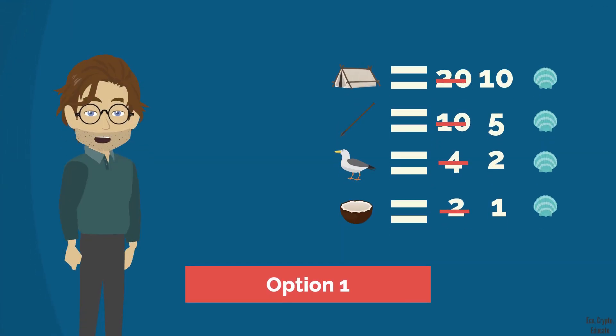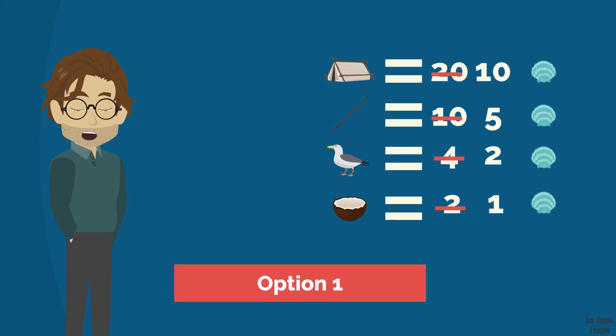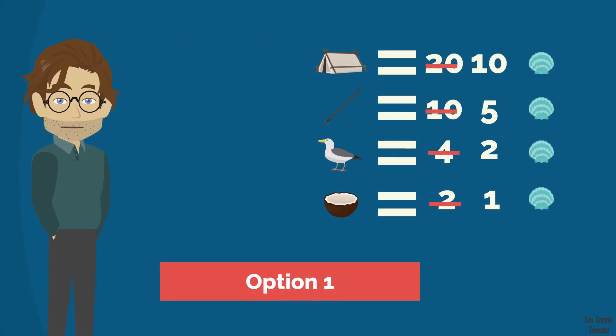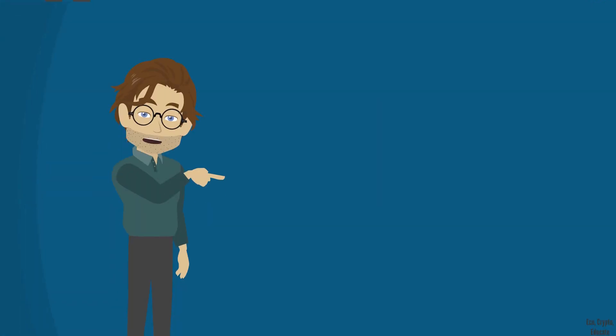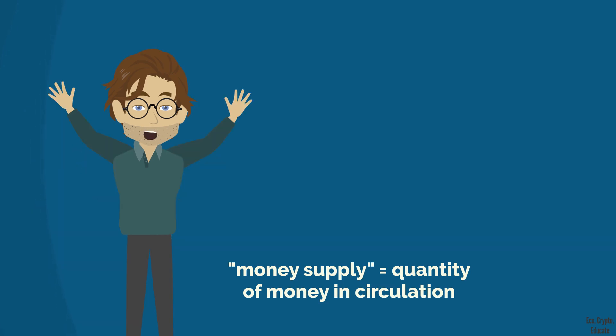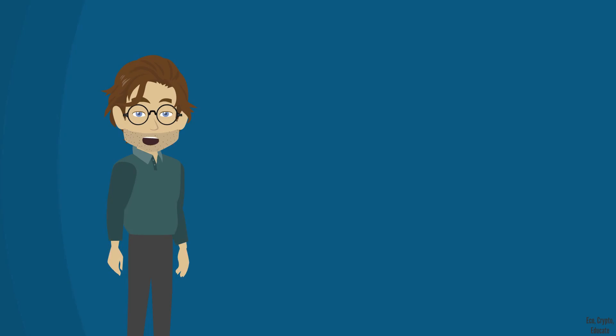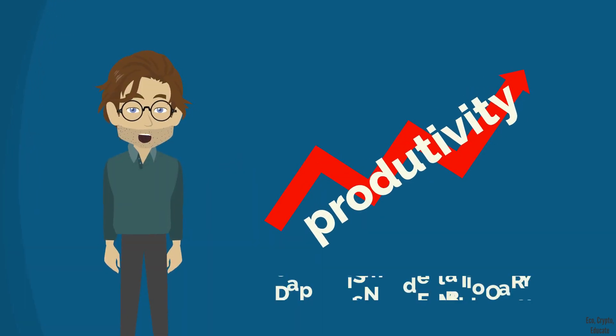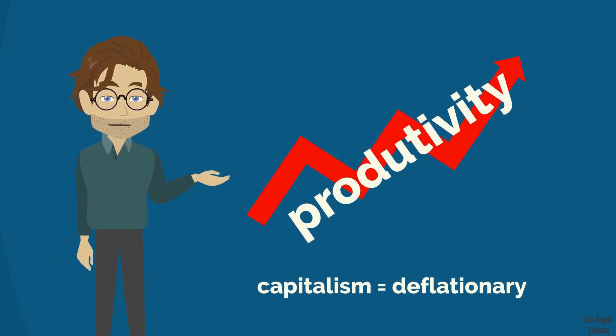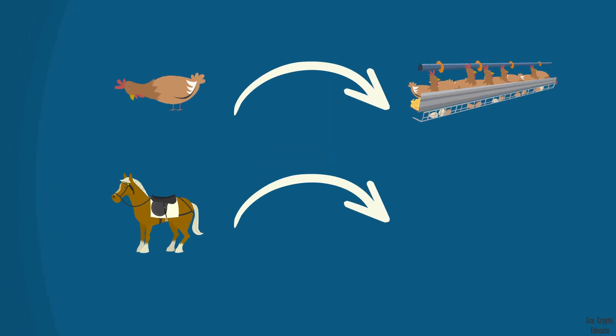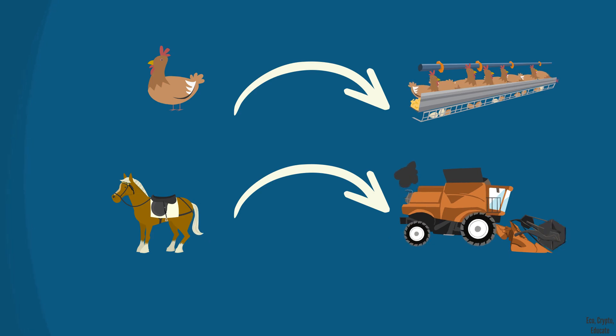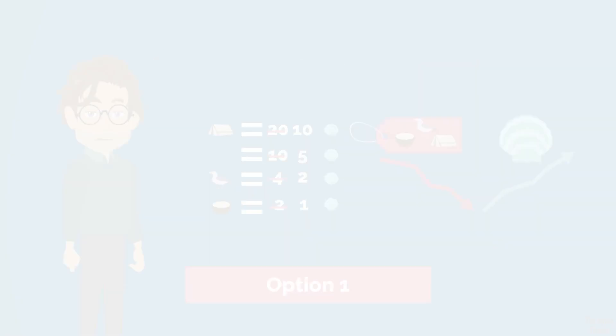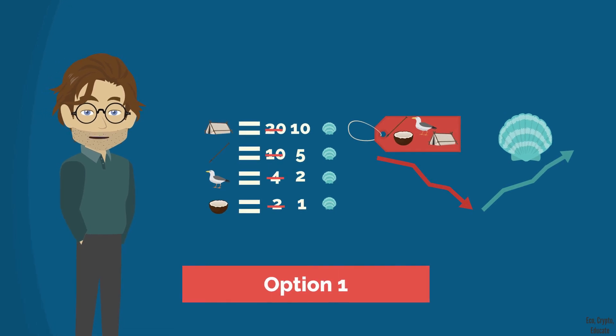Let's look together at option one, where Anna and Barry simply divide all prices by two while the quantity of the shells in circulation does not change. Few things to understand in this case. First, when productivity increases, prices should fall if we do not touch the money supply. In our modern world, productivity is constantly increasing. That's why we say that capitalism is by nature deflationary. Agriculture is a very obvious example. In the 19th century a farmer could feed three persons with his work. Today, a farmer feeds about a hundred persons. In such case, productivity has been multiplied by 30.